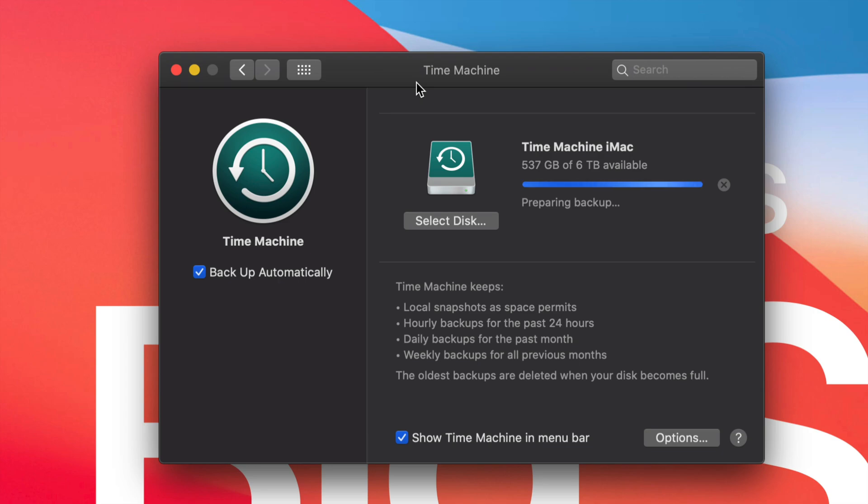That being said, you can also retrieve files. Time Machine is also really great in order to transfer your entire Mac setup, your files, everything, programs into a new Mac. Kind of like an iCloud backup of your iPhone when you transfer everything from one iPhone to a new iPhone.